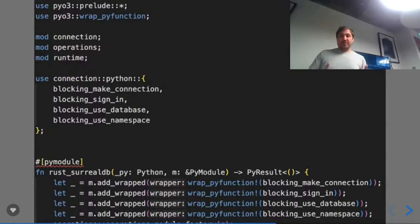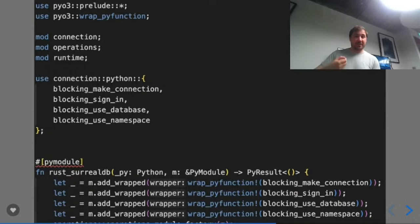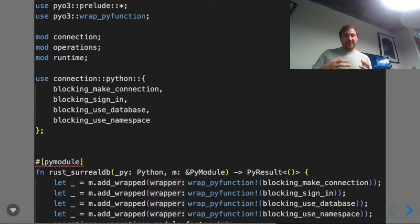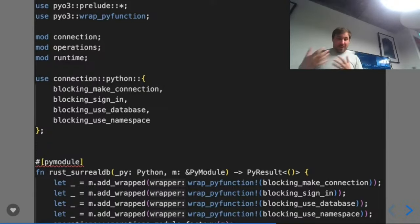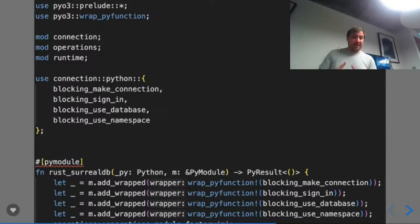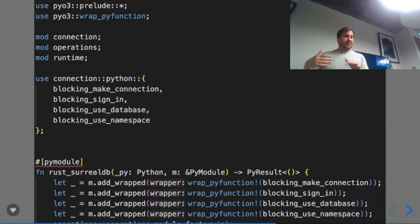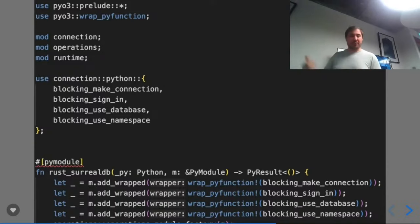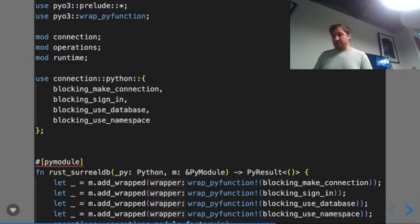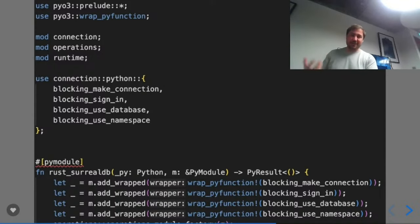In lib.rs, we import our functions that had the py_function macro applied, create our py_module called rust_underscore_SurrealDB, wrap the functions, and they're ready to be imported. Once fused with your Python code, you can say 'from rust_surreal_db import blocking_make_connection, blocking_sign_in' and start using them — we'll go through how we handle a connection as well.